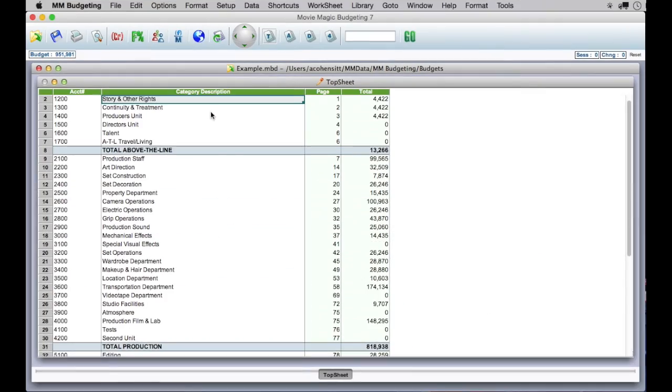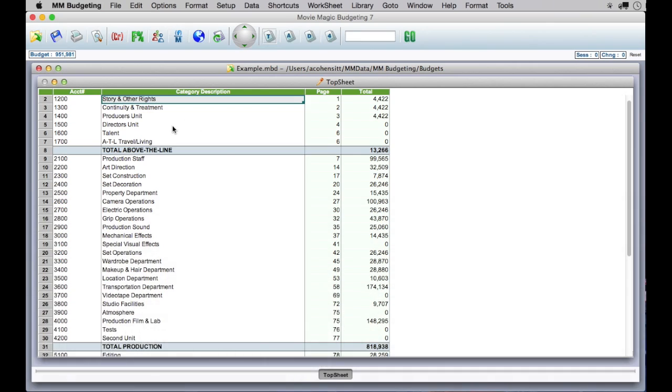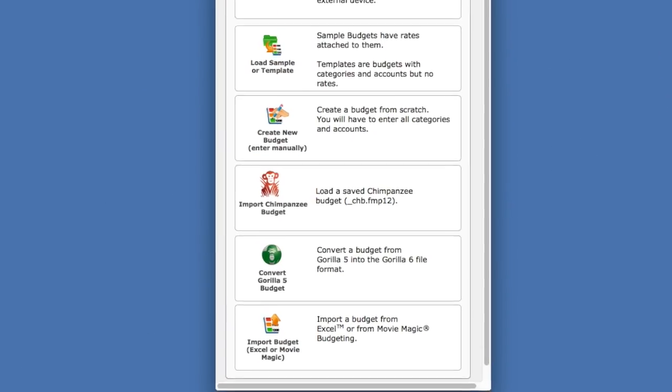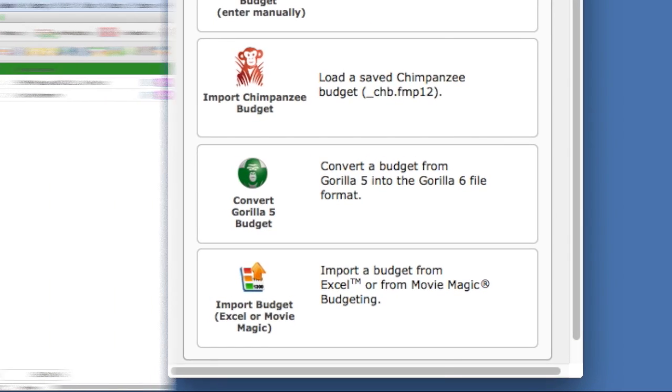And if you received a budget in Movie Magic Budgeting, you can import the converted text file right into Gorilla so you don't have to recreate the entire budget from scratch.